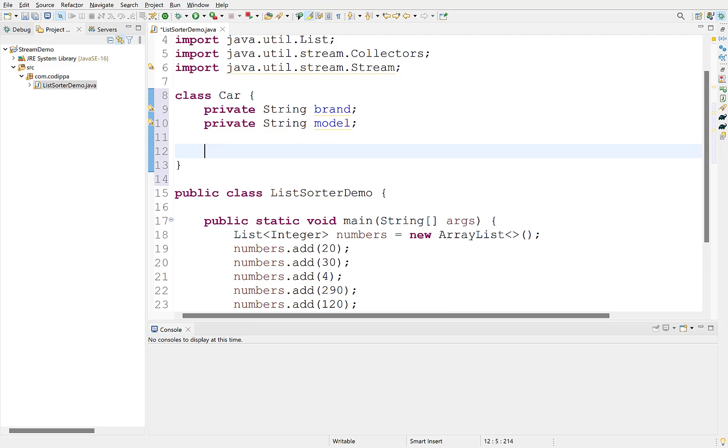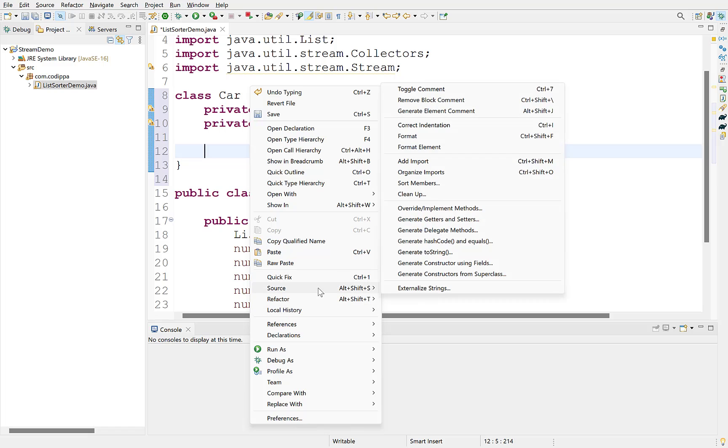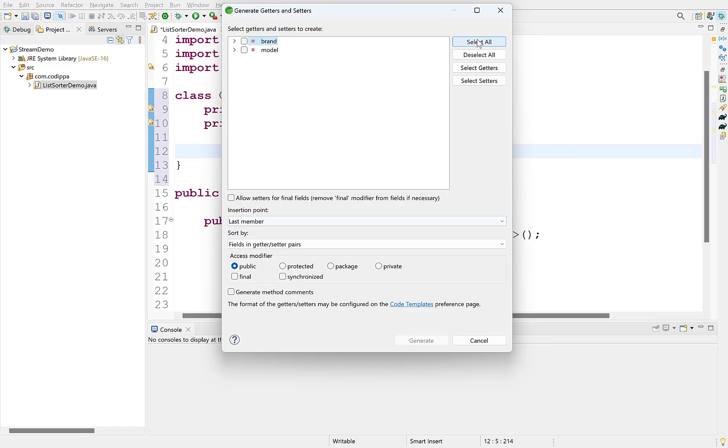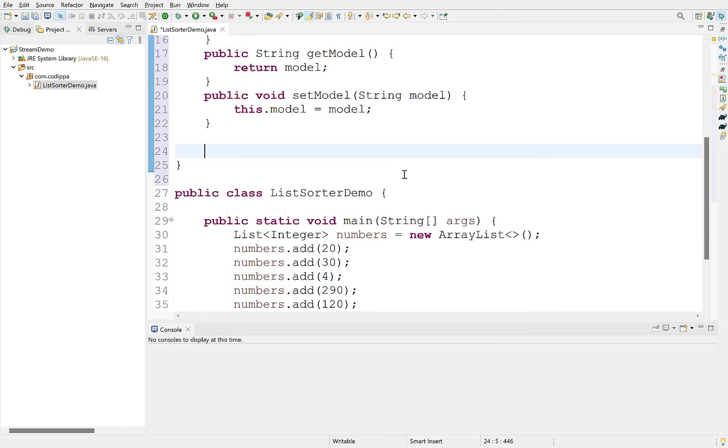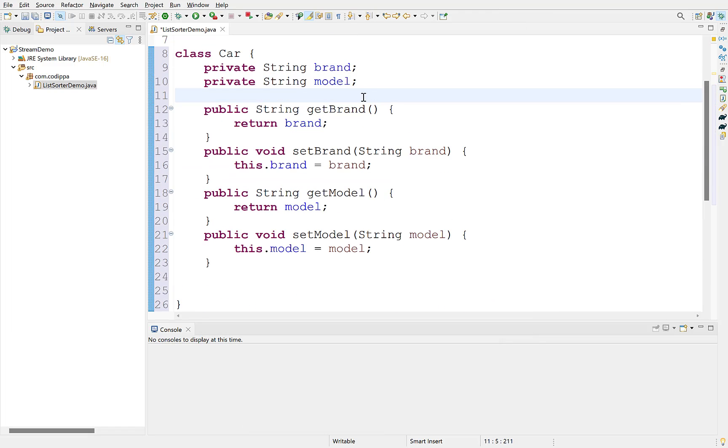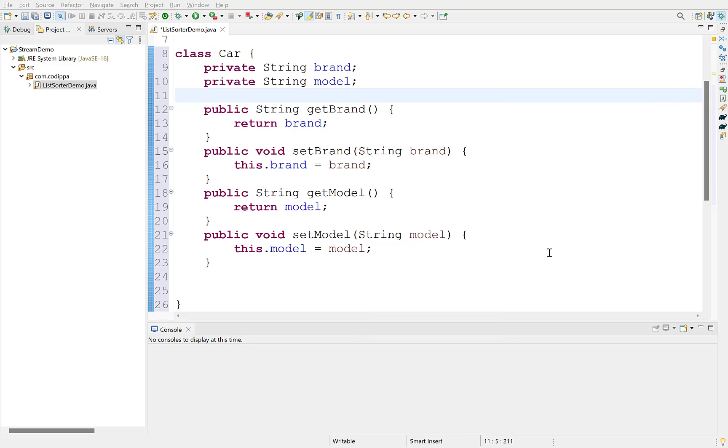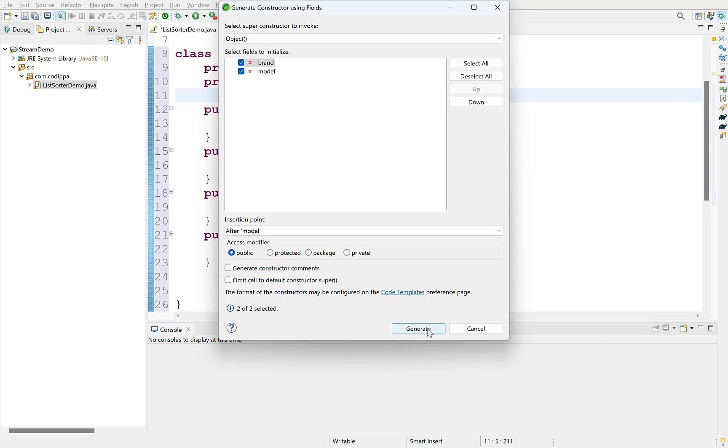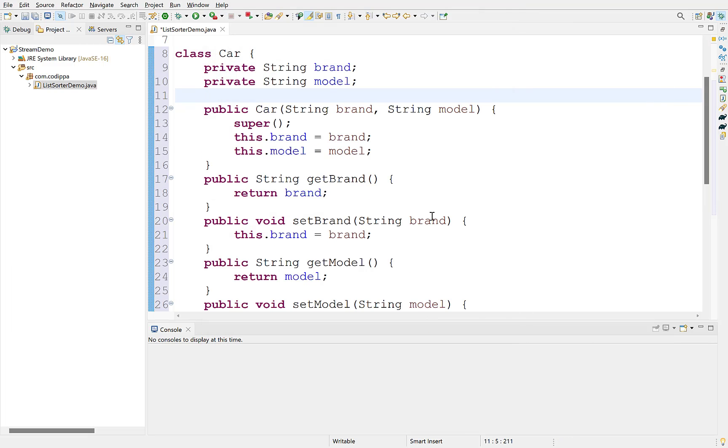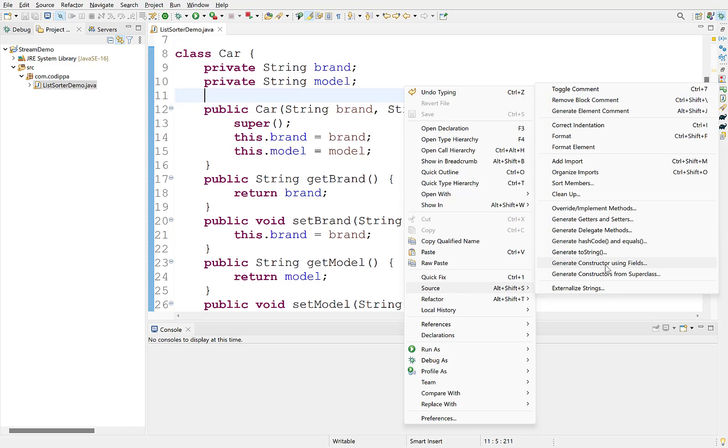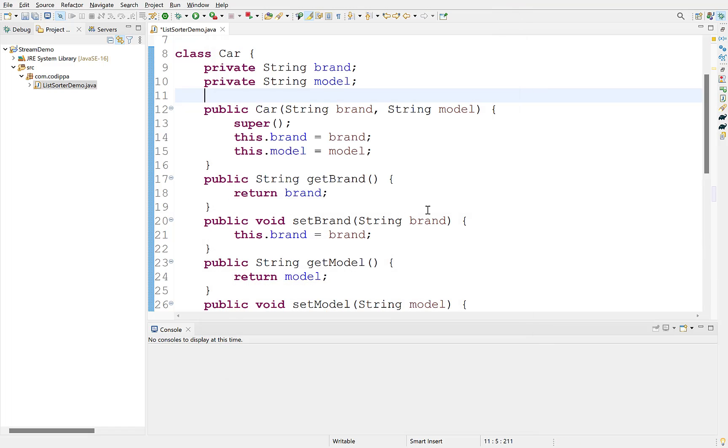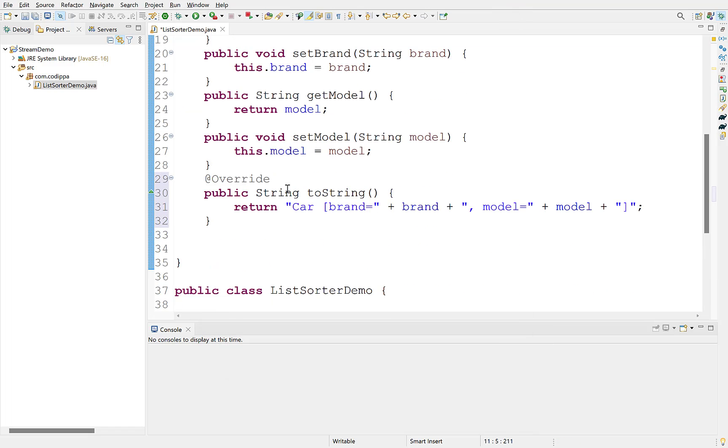Generate getter and setter methods for these. Also generate a constructor with these field arguments, so that it is easier to create its objects. And generate a toString method, so that when we print the objects, we get a meaningful output.